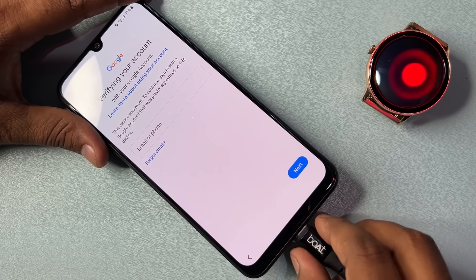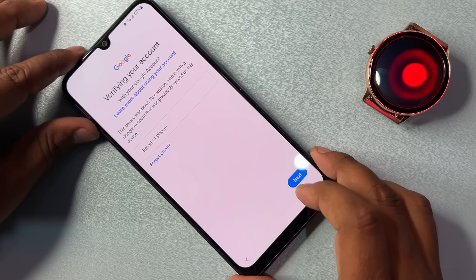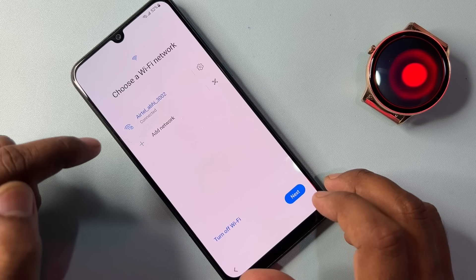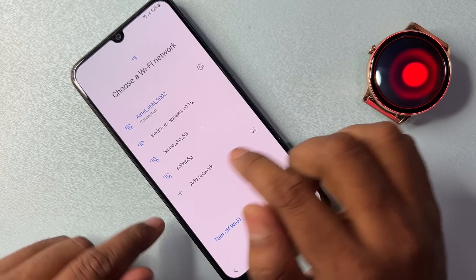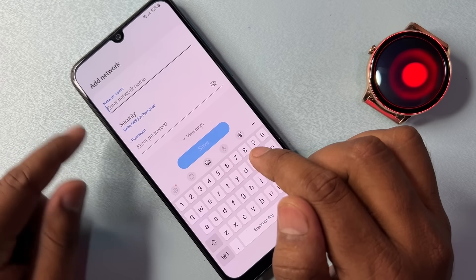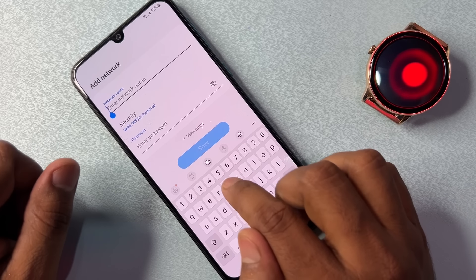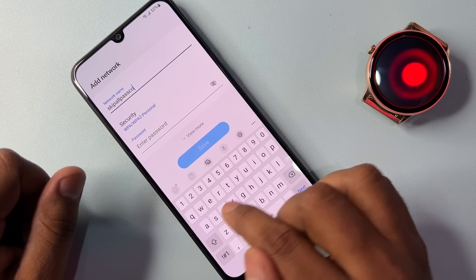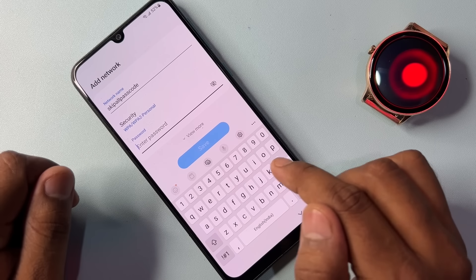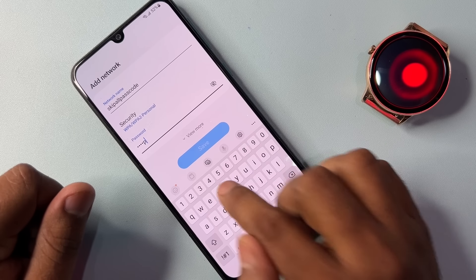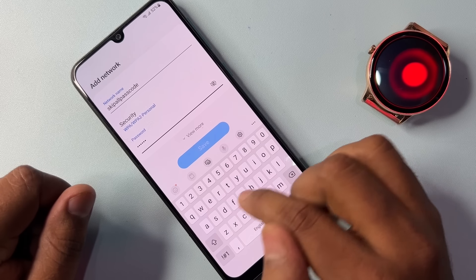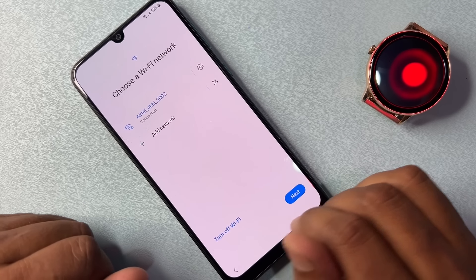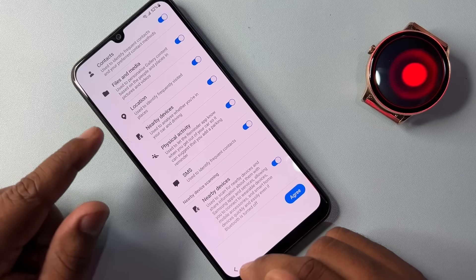For the second method, disconnect your charger first, then go back to the Wi-Fi connectivity page. Tap the Add Network option. On the first line, type: skip all passcode. In the password field, type: accept. Then tap Accept All and click Save.